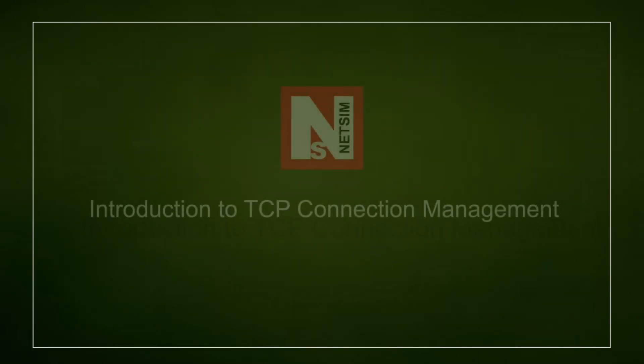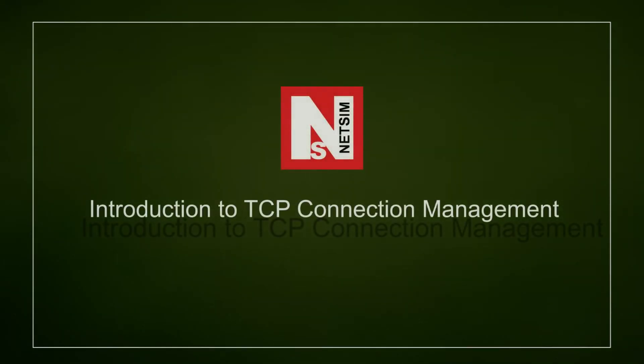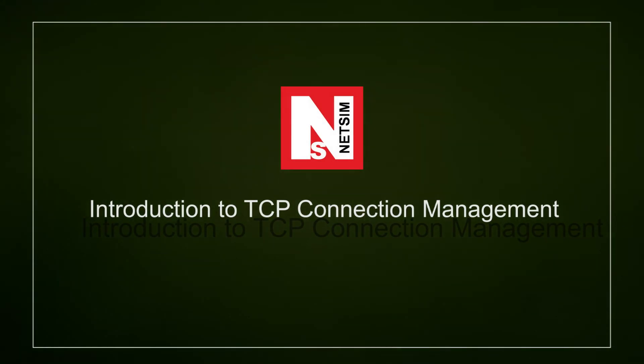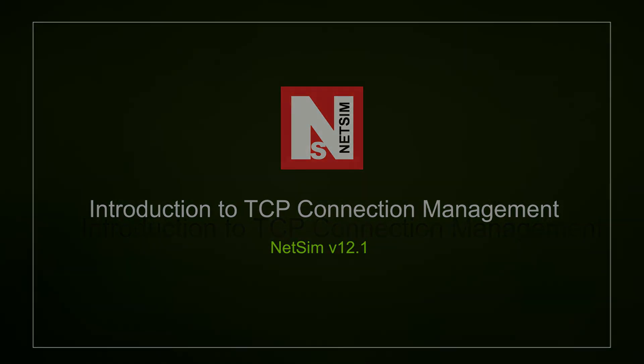This video explains an inbuilt NetSim example for simulating and studying TCP connection establishment and termination. We are using NetSim Standard Version 12.1.